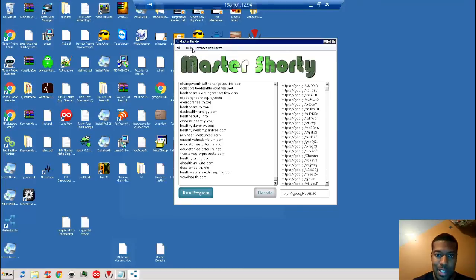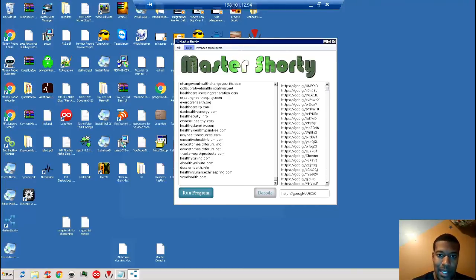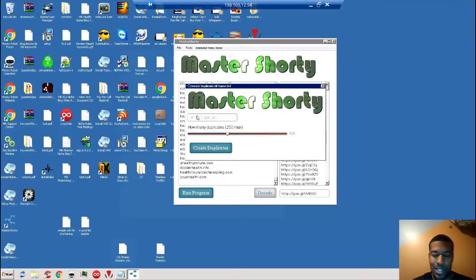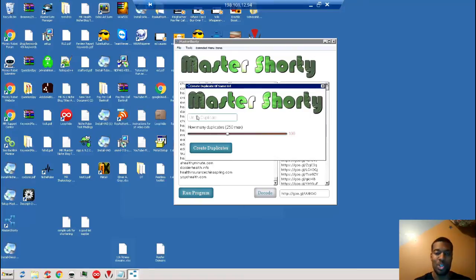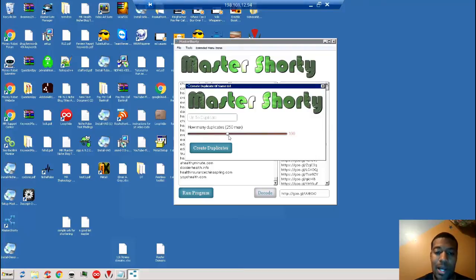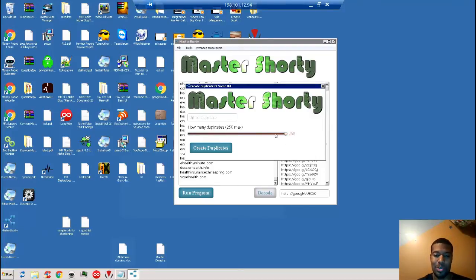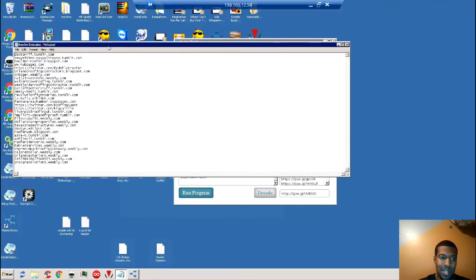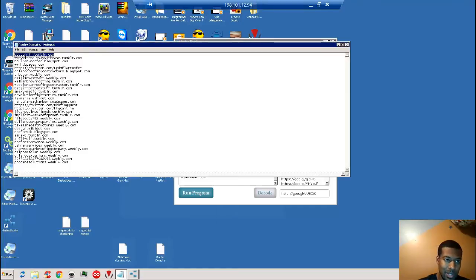And then another cool feature that Master Shorty has: let's say you want to create a duplicate of the same URL. So let's say you have a YouTube video and you want to shorten and duplicate that short link up to 250 times. You can shorten that link up to 250 times using Master Shorty. So really quickly I'll show you—this is another set of URLs that I had here.